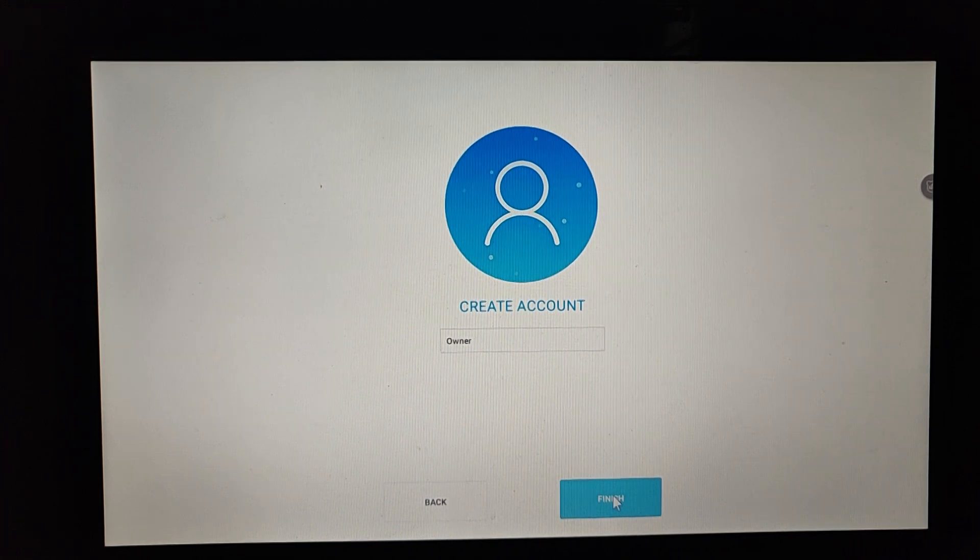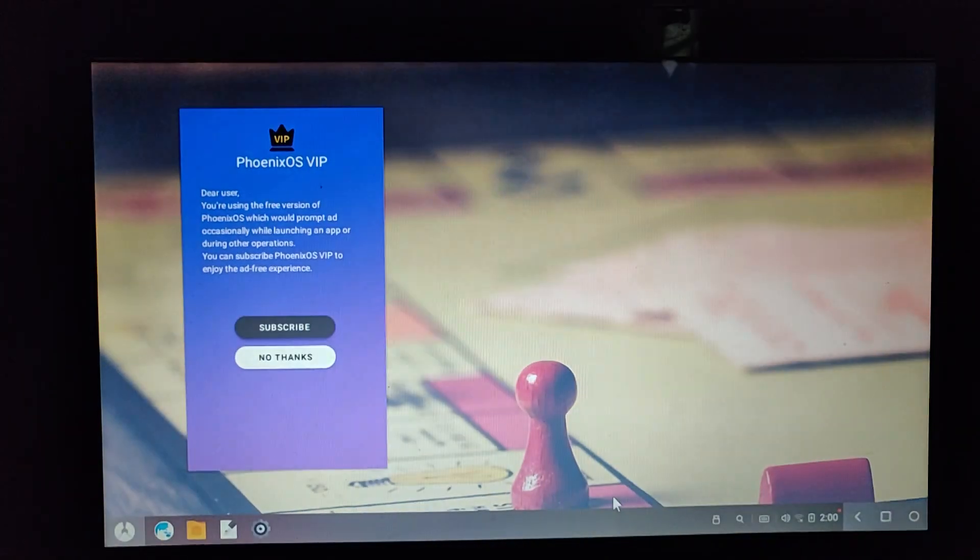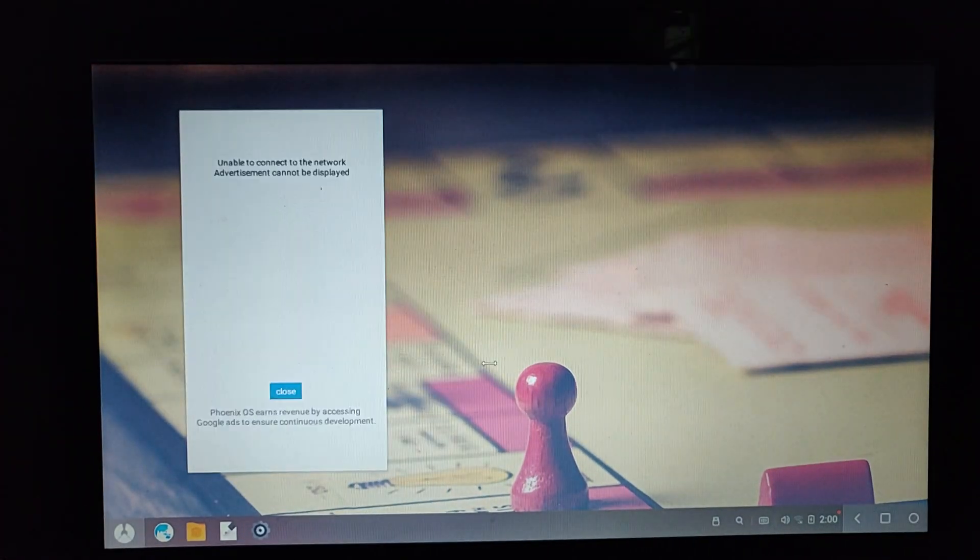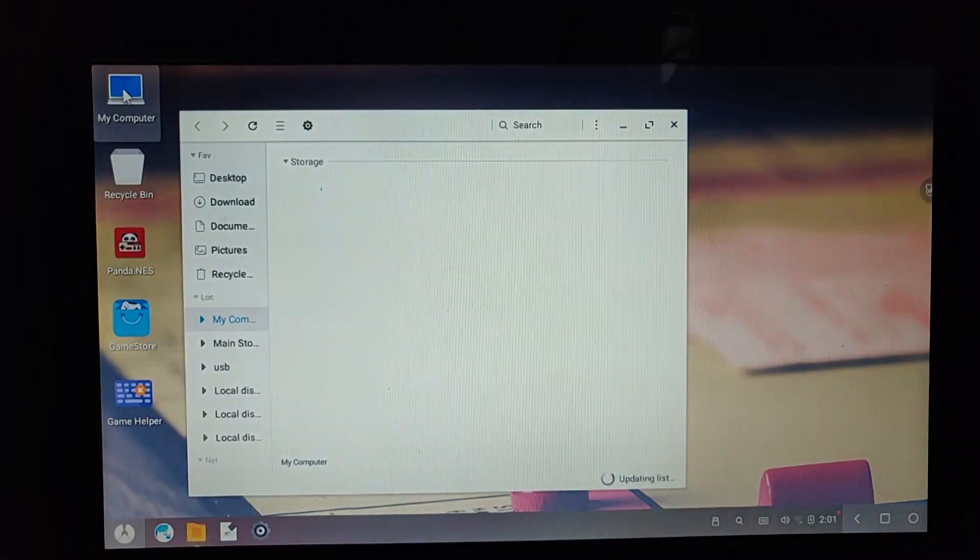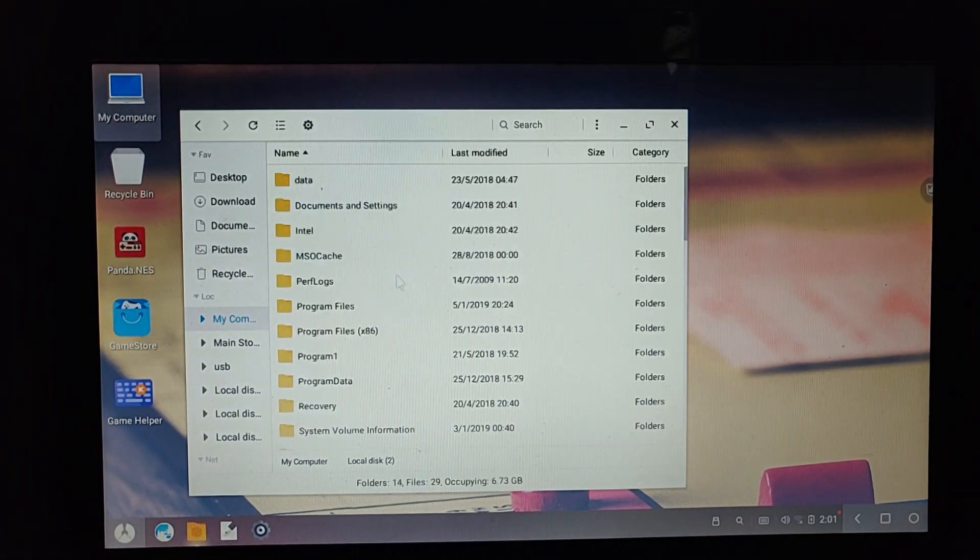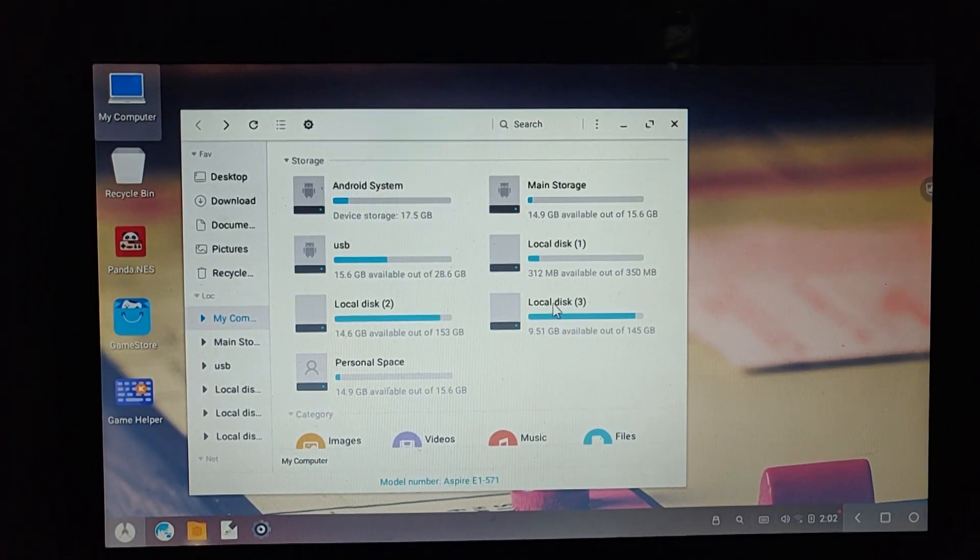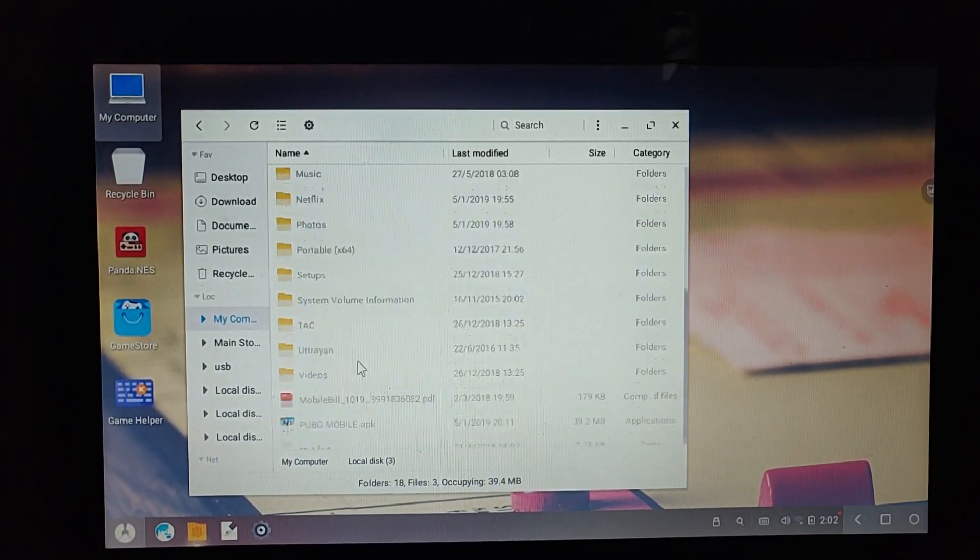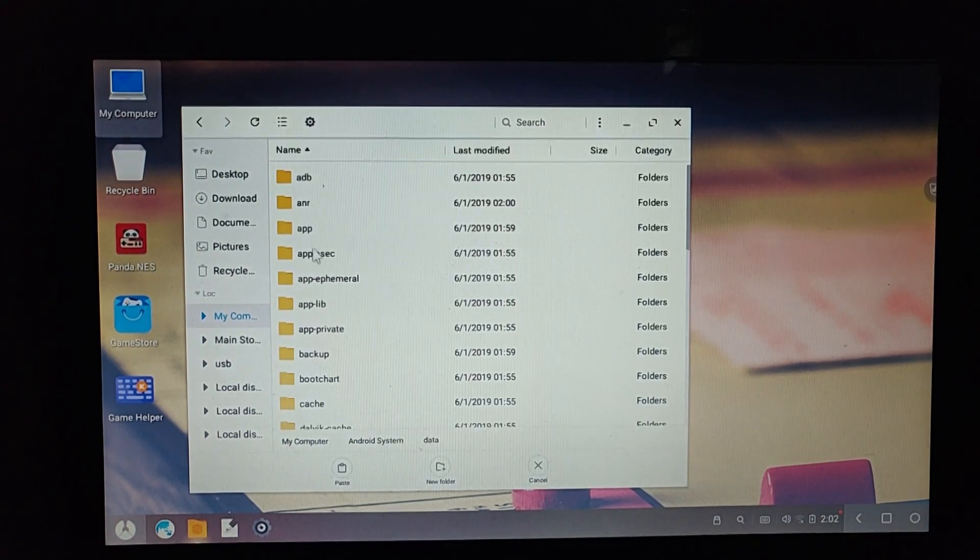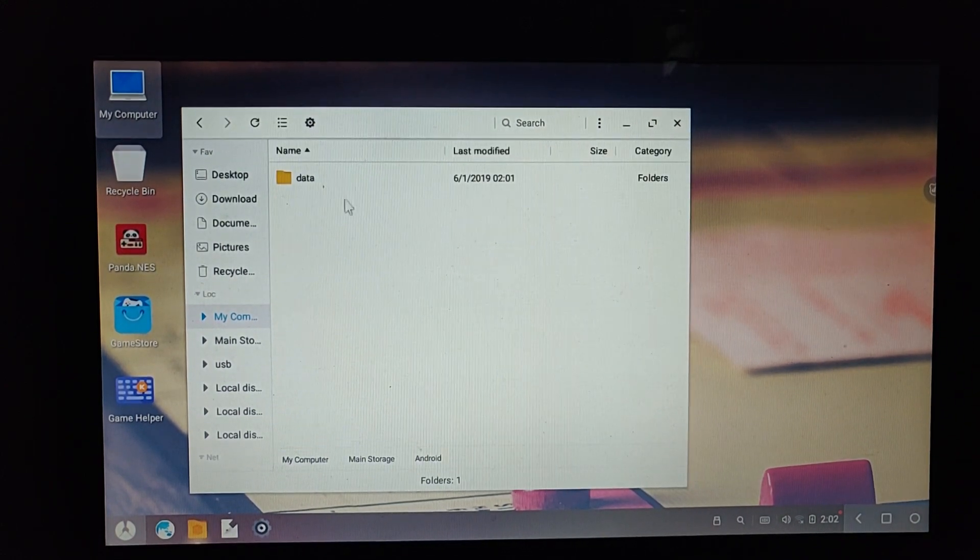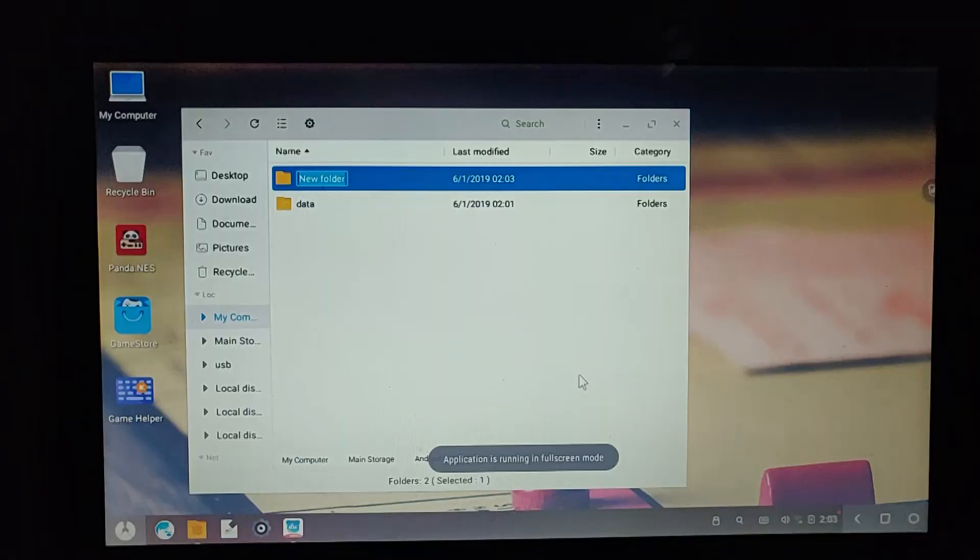Another step is you can directly install it from the Play Store. Phoenix OS is an Android-based operating system, so it has the Play Store pre-installed in it and you can download it from there.